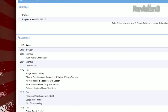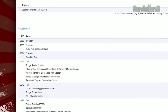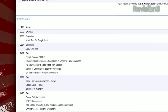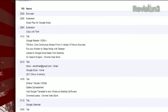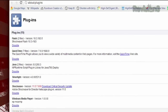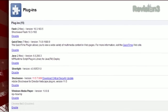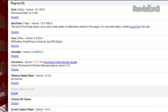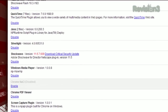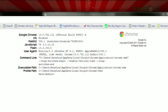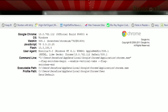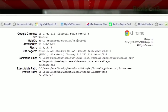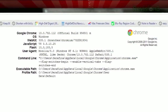For example, there's about:memory, which shows a list of each tab's memory usage; about:plugins, which lists all the plugins you have installed and lets you choose to disable them; and about:version, which tells you the specs about your browser.